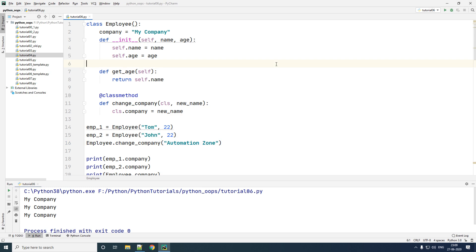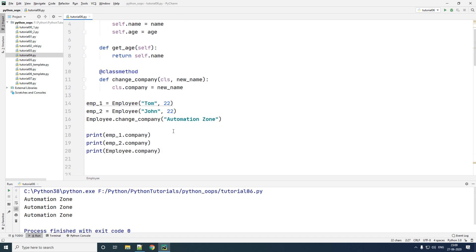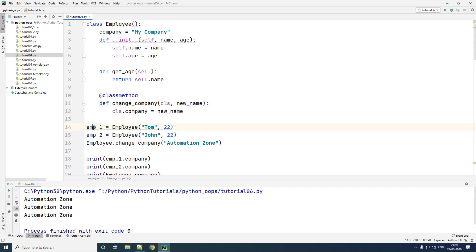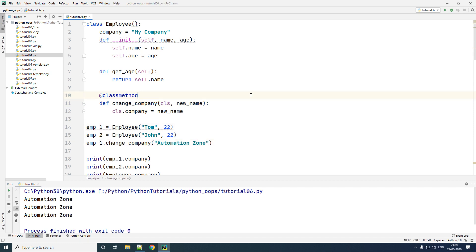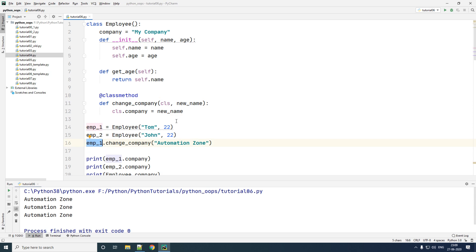I'll change the company name to Automation Zone and run the program. Upon saving, you would see that the company name is changed, and you can access this by using any of the objects or by using the class itself. It is possible to also call the method using an object, but this does not make much sense because the method is not specific to an object — it is specific to the class.